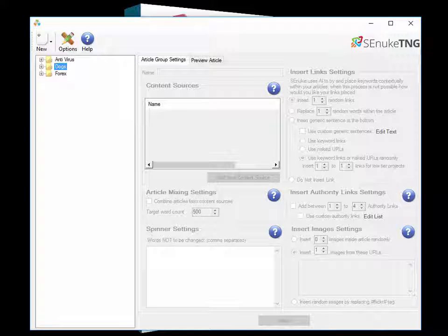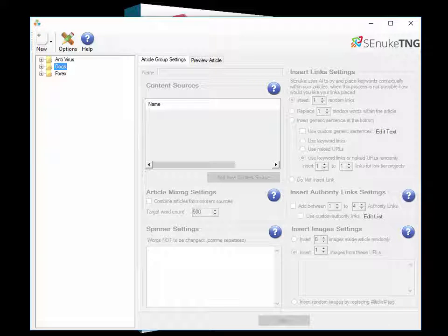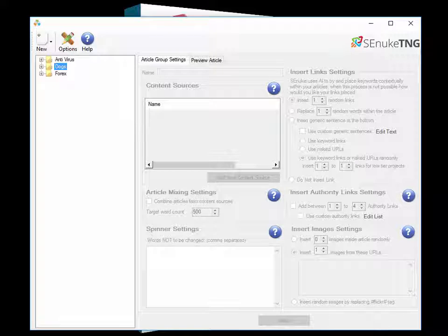And that was pretty much it, you could never use those articles again. Now with Essenuke TNG what we've done is we've separated the articles from the campaigns. So one campaign could link into multiple different sets of articles and equally one article could be used by multiple different campaigns. This allows a few new tricks such as the loop mode and the duplicate mode which we'll cover in the next few days.